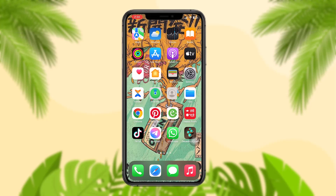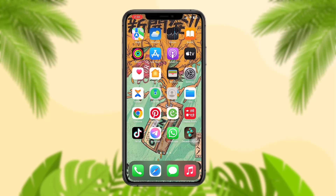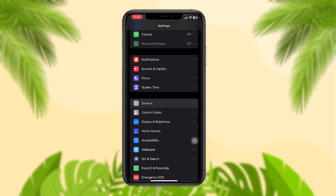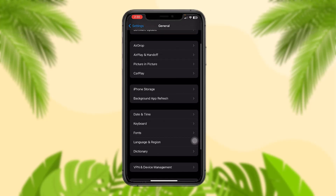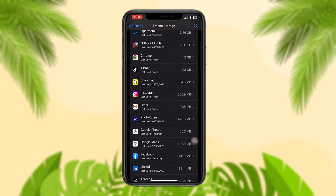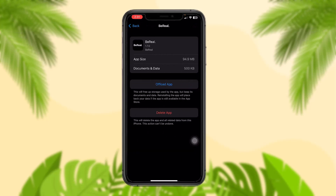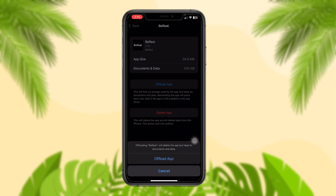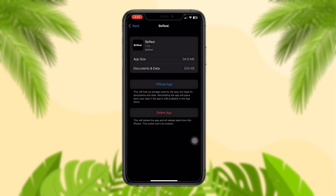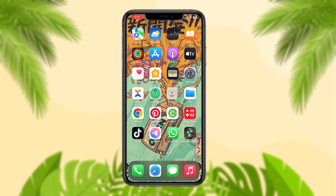If that still doesn't fix the issue, go to your Settings, scroll down and tap on General, then scroll down and tap on iPhone Storage. Once it loads, scroll down until you find the BeReal app and tap on it. Then tap on Offload App and confirm to begin the process — this will clear any glitches or bugs present in the BeReal app that might be causing the issue. Once that process is complete, instead of Offload App you'll get an option that says Reinstall App. Tap on Reinstall App, then force close everything and try again — this will probably fix the issue.